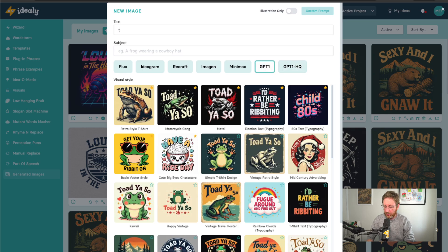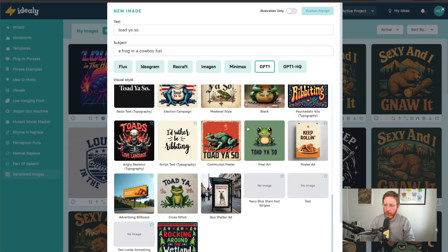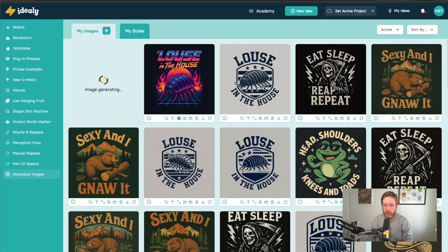So if you have an idea here, like we go for Tojiso, we can just write the phrase or the text, and then we can just say what our subject should be — so a frog in a cowboy hat. And let's just go for Retro Style, and we'll just create this image here. This is going to take that prompt and it's going to send it to the new GPT model.